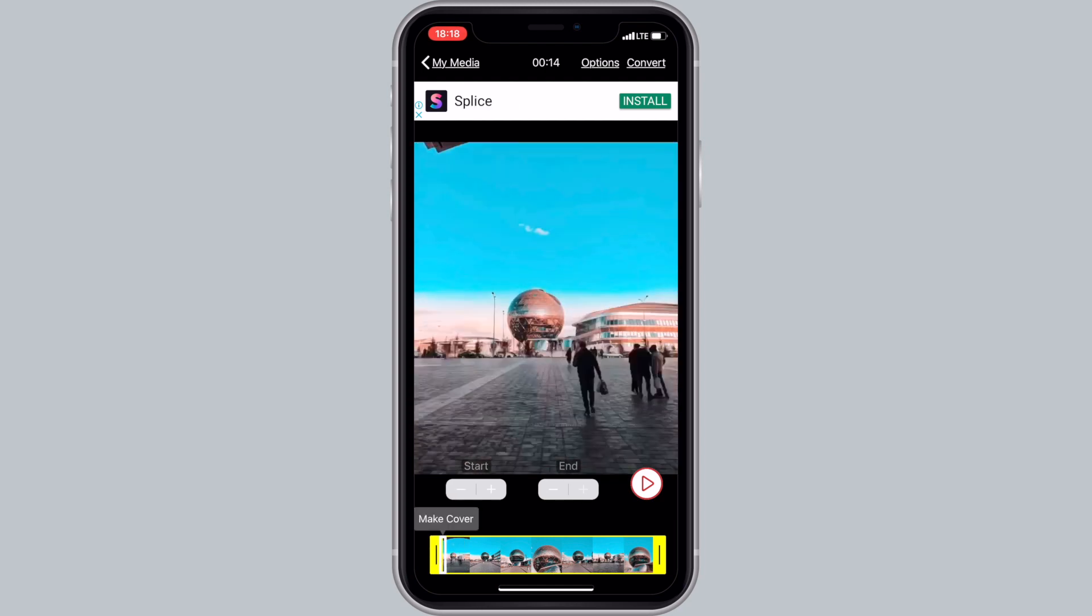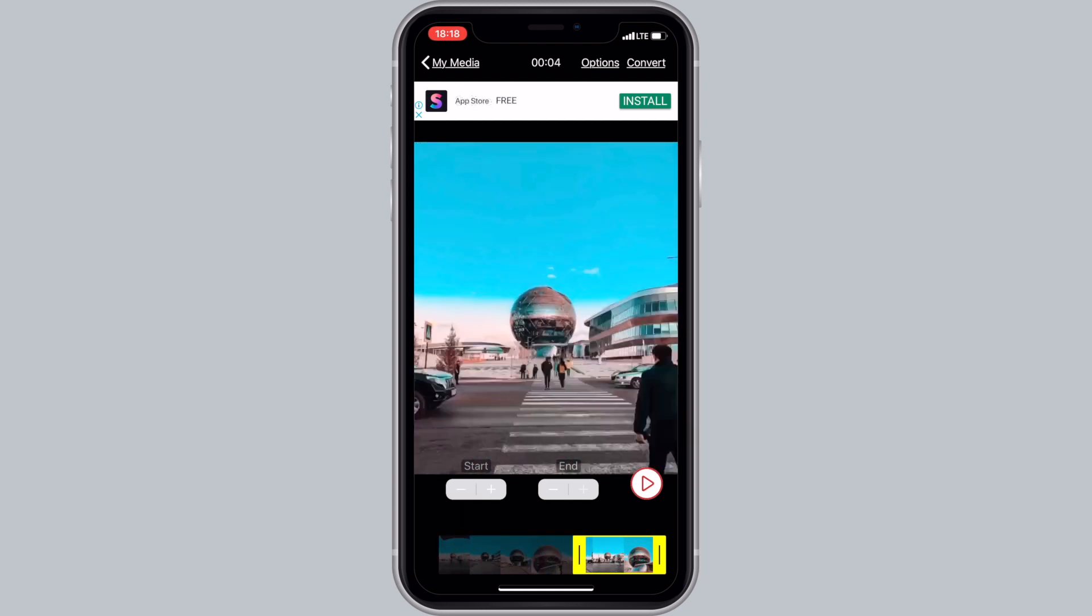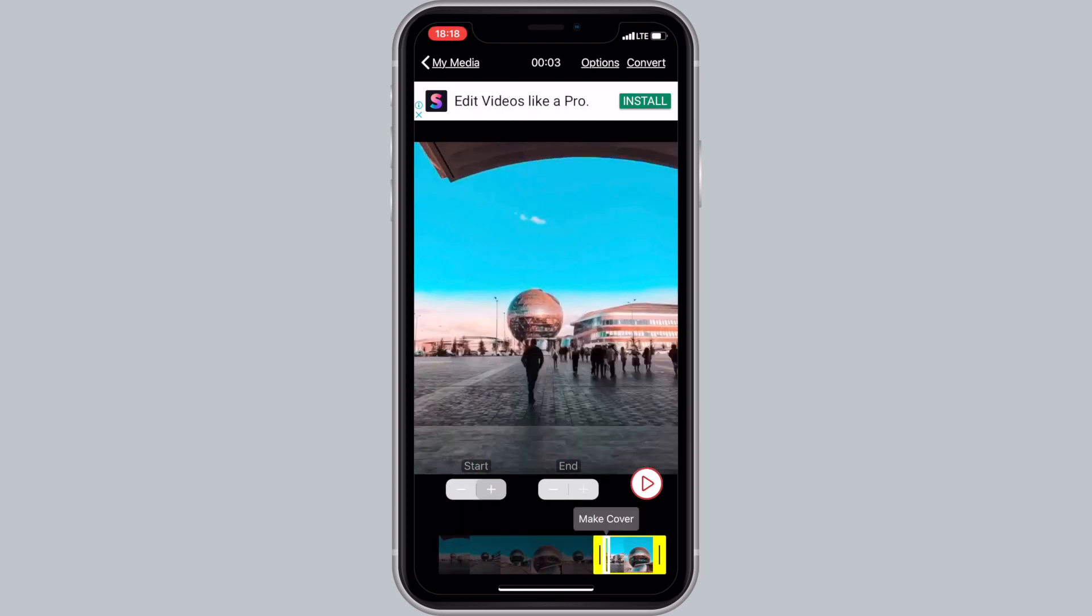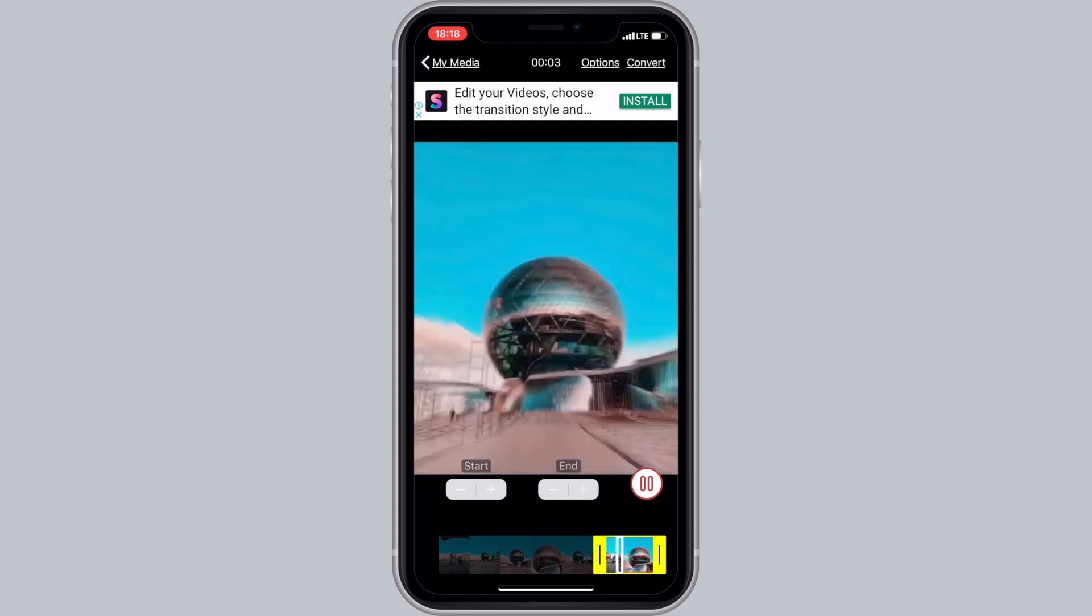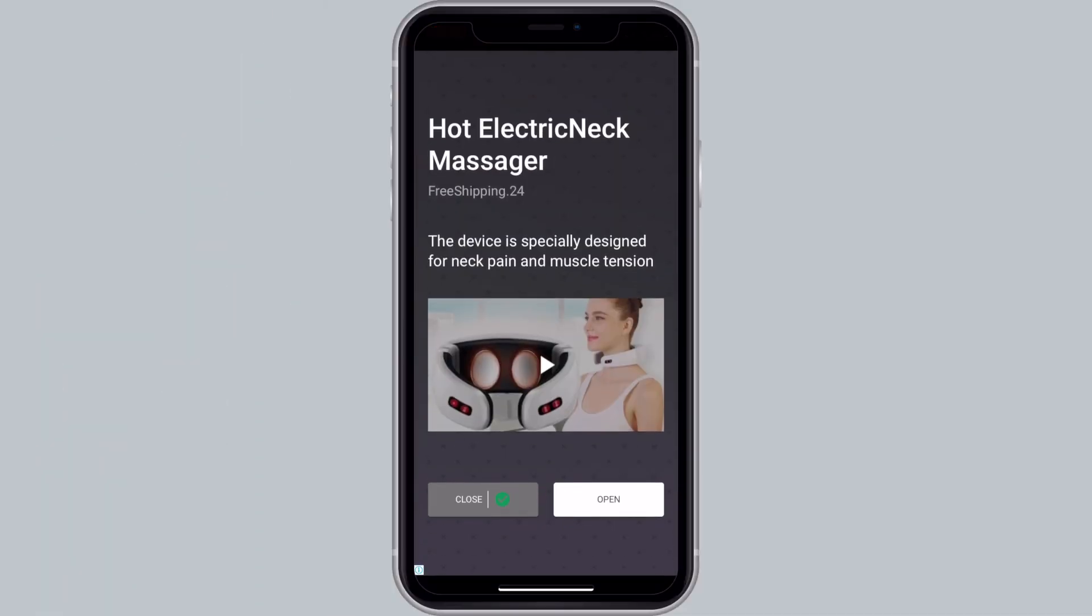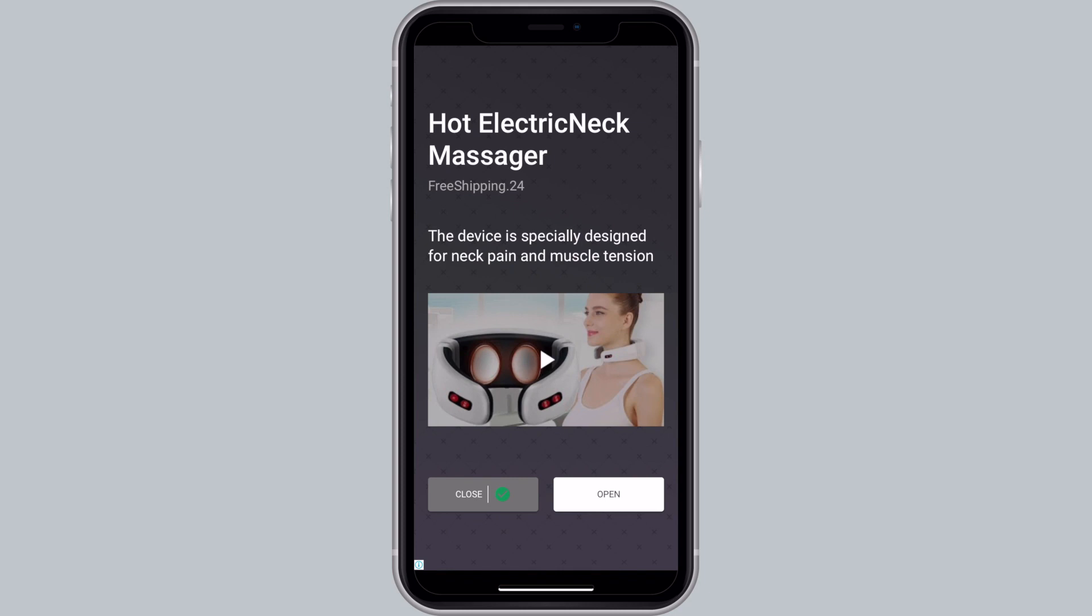Use the left and right handles on the bottom of the screen to trim the video length and tap on convert button on the top right of the screen.